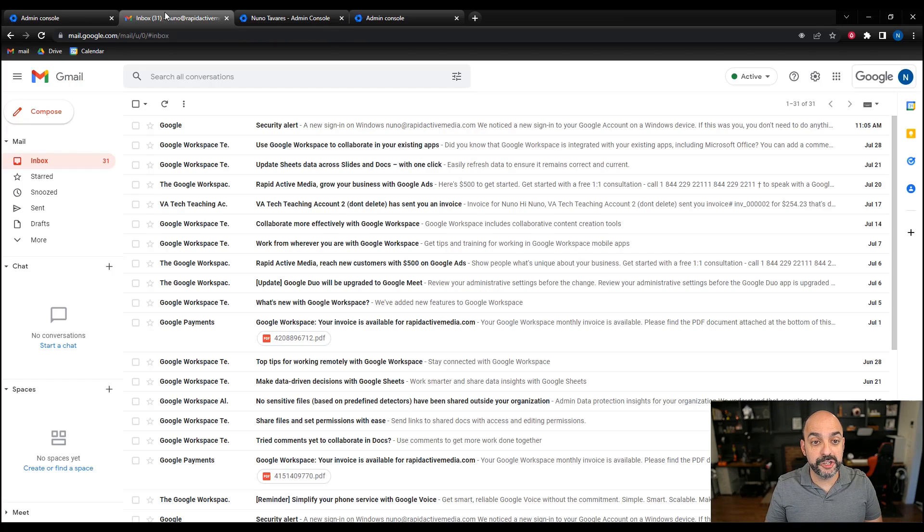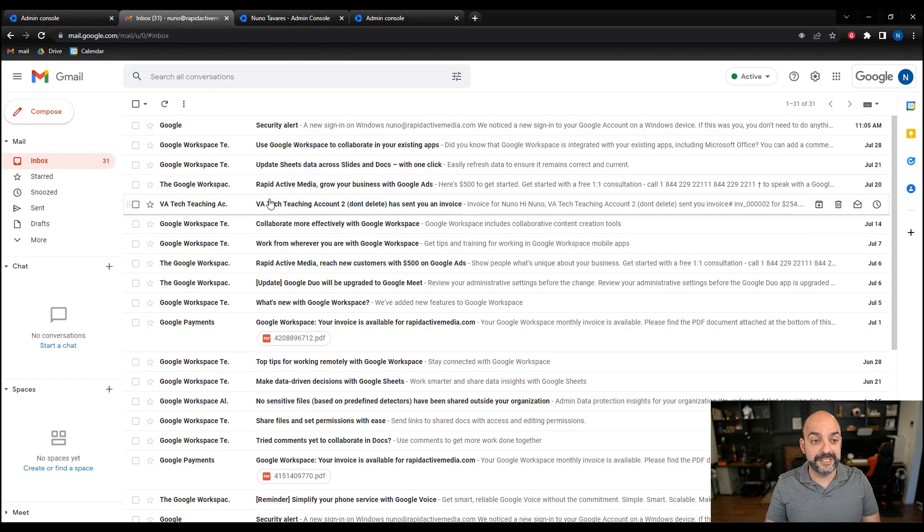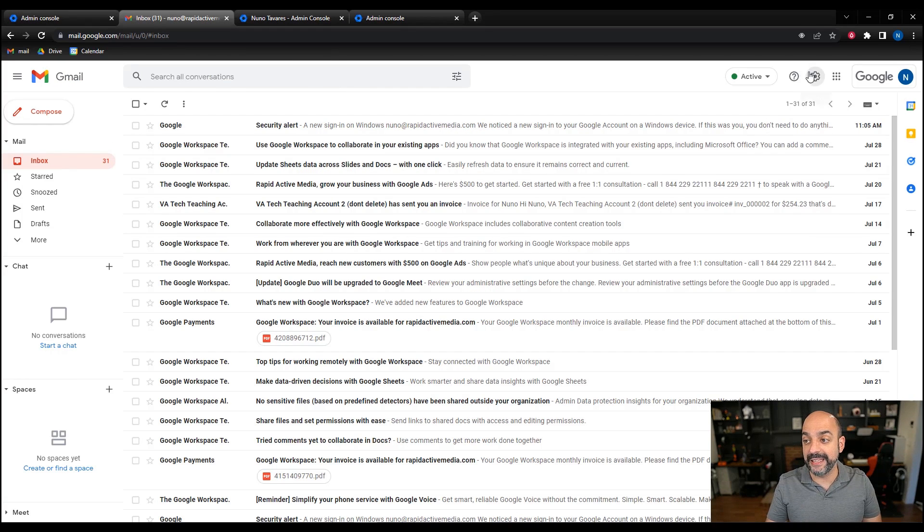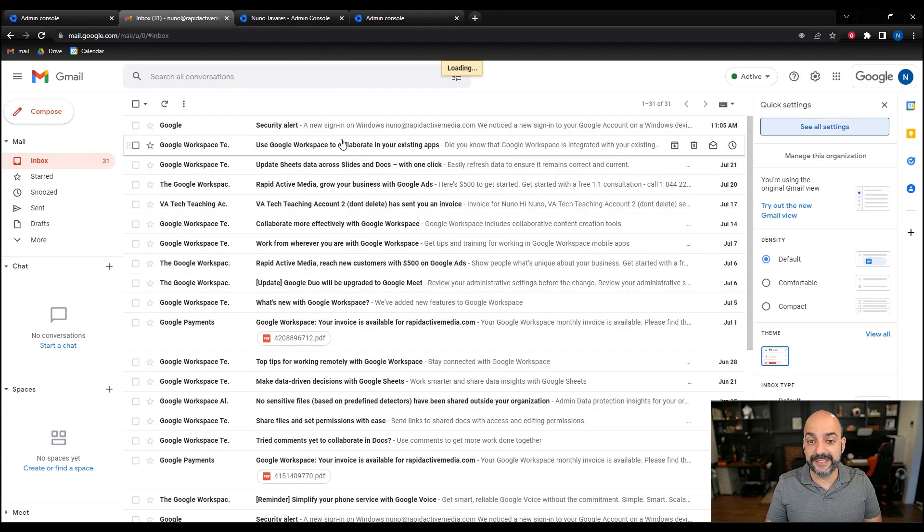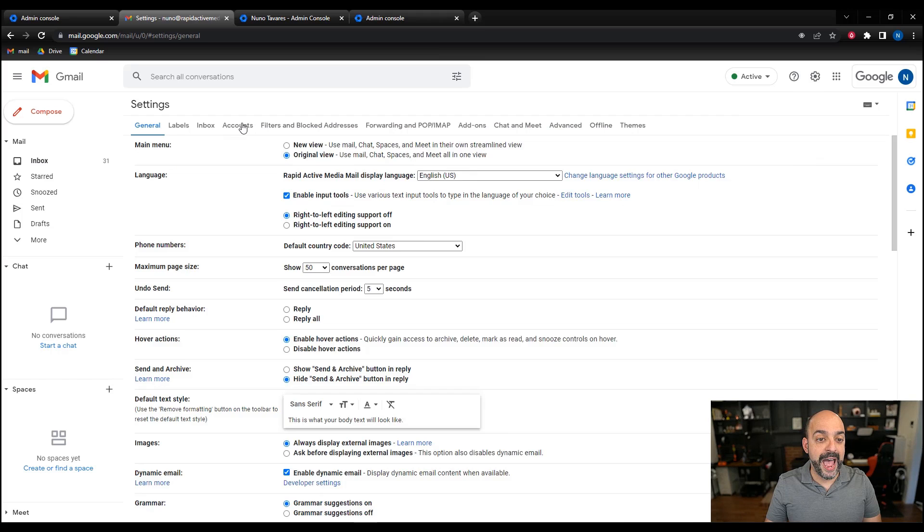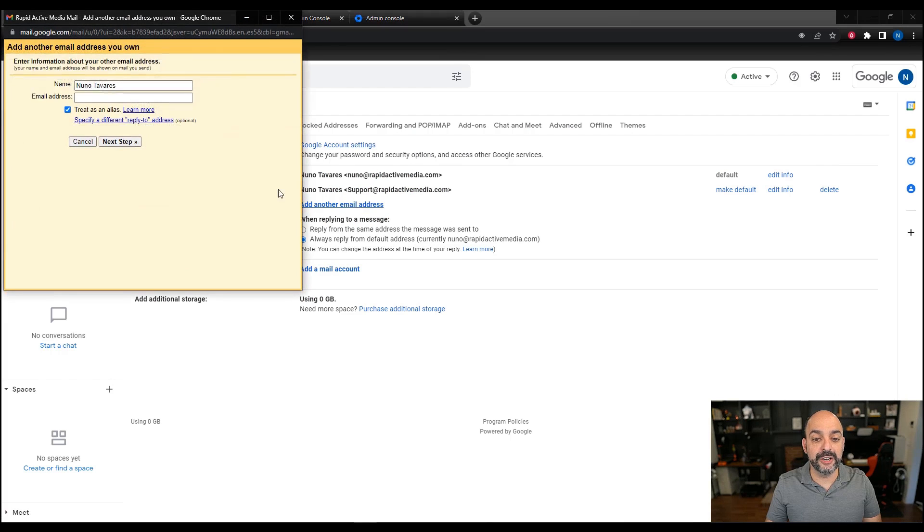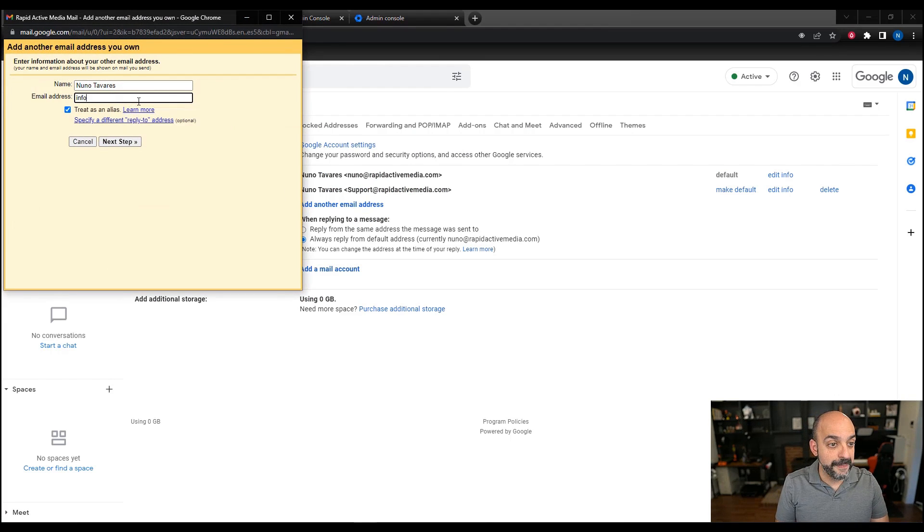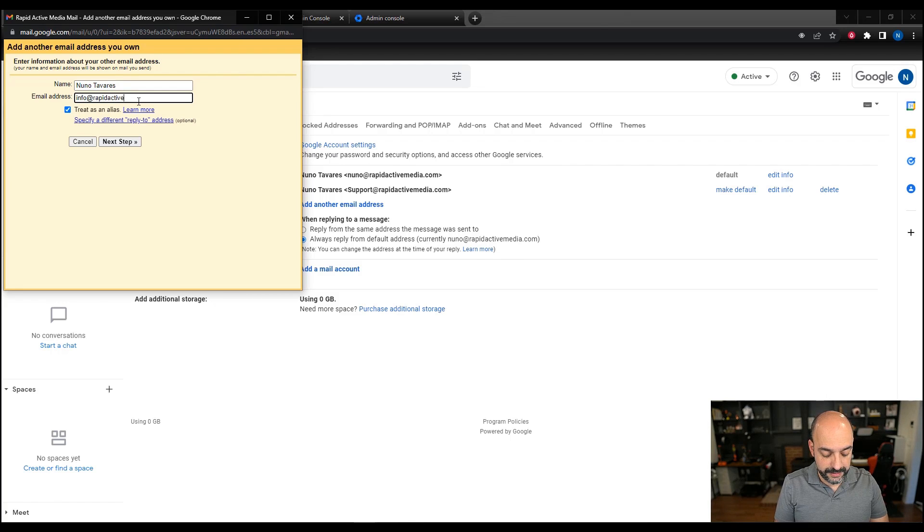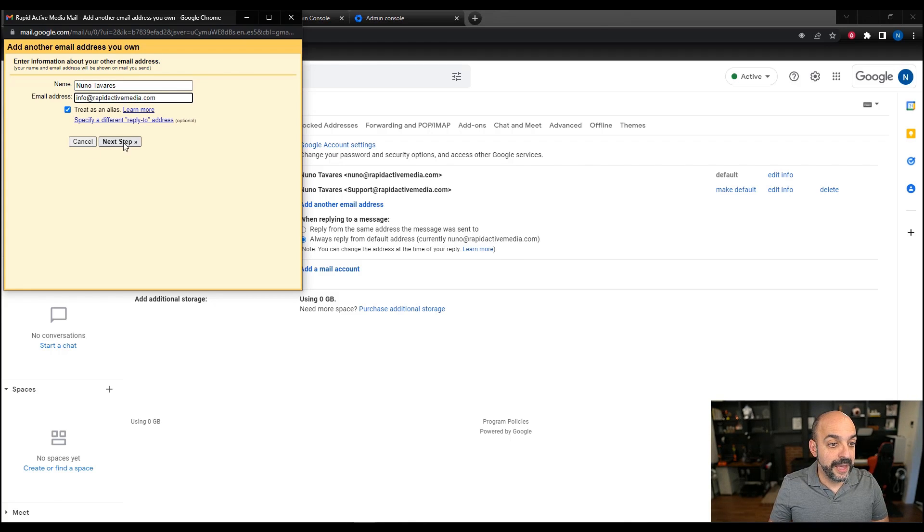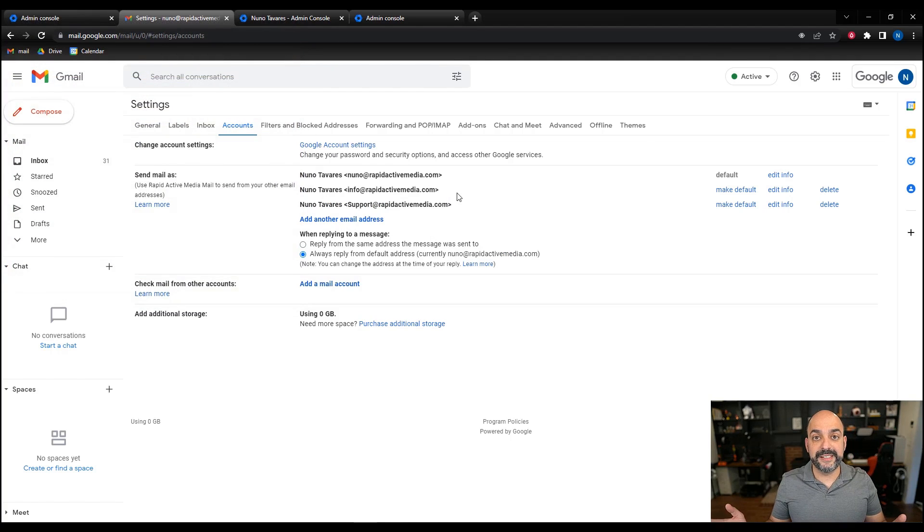Just don't forget the additional step that every time you add an alias, you go into your settings and add the different aliases right back in here. So for instance, just to recap, we're going to do info and hit next step. That's it, we're all set.